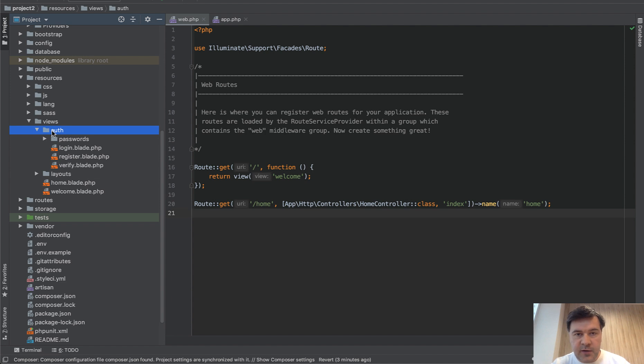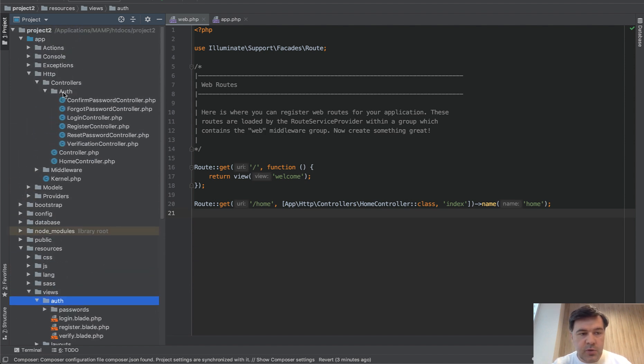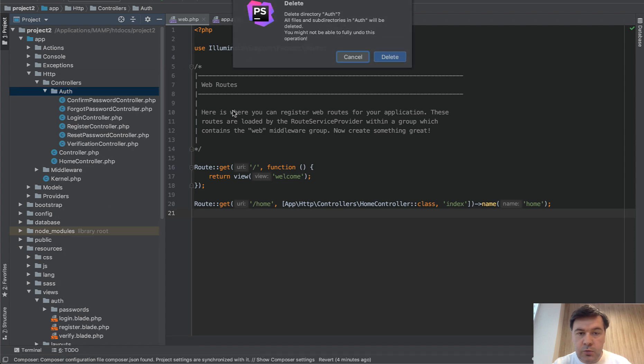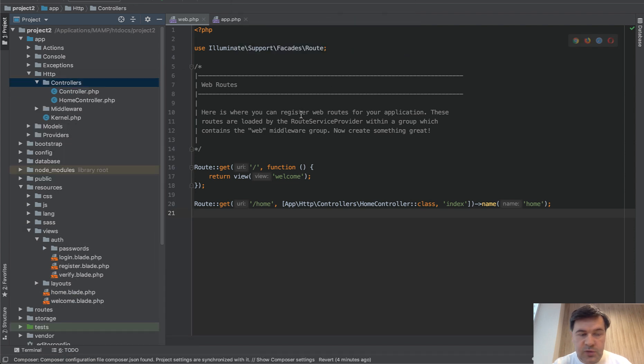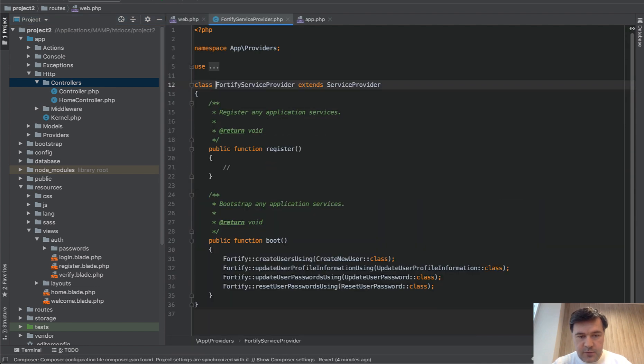So resources views auth is what comes from Laravel UI. And this is fine. But the controllers will be overridden by Fortify. So we delete the whole folder of auth. We don't need that. Instead, we go to Fortify service provider, this.